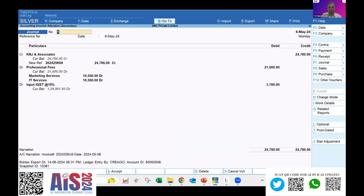Once I sync the data, it just takes a few seconds to sync from the portal into Tally. I can now showcase the entry which was uploaded on the AI portal — it has come into Tally with all ledgers: debit ledger, credit ledger, GST amount, and all log details including invoice number and invoice date. This was the first use case: without entering any entry or selecting any transaction manually, AI has done the work and reduced tremendous time for the accountant.